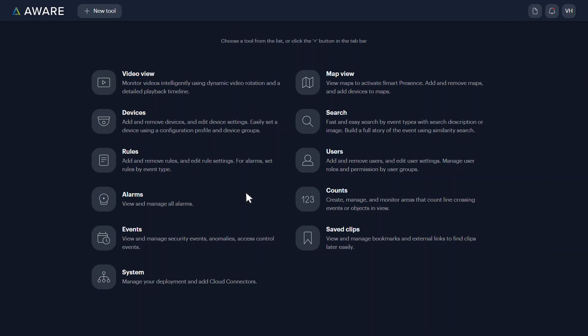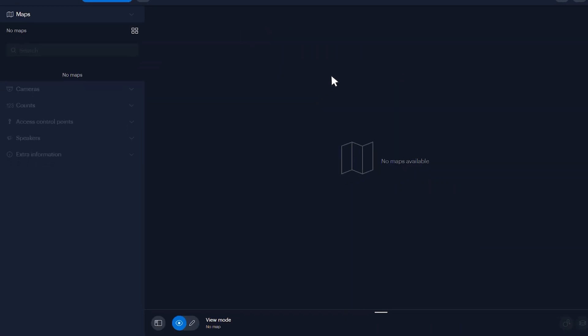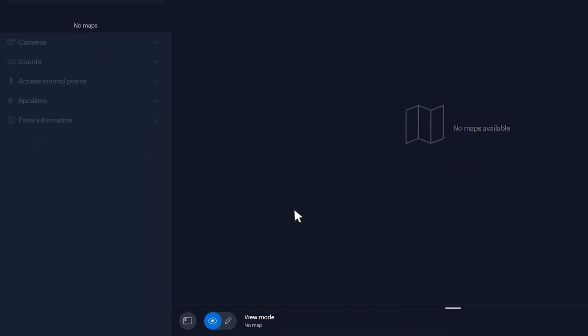From the Tools window on Alta Aware, click Map View. From the Map View tab, toggle Map View into Edit Mode.